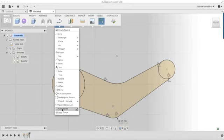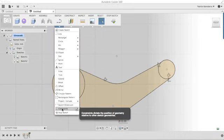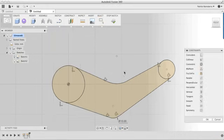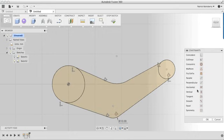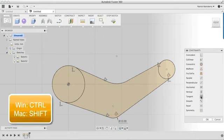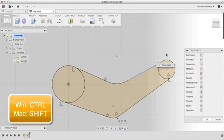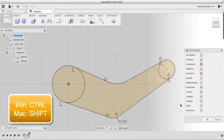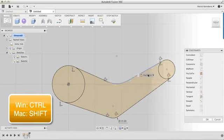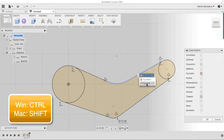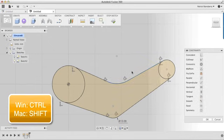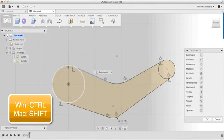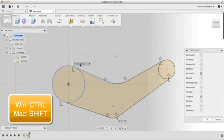I'm going to come in and explicitly create those constraints. I'm going to select the two lines. On the Mac, hold down Shift and select the two, and Windows would be Control. I've got these two lines, the line and the circle selected. I'm going to add a tangency relationship. I'll do the same thing here and here, tangent, here and here.